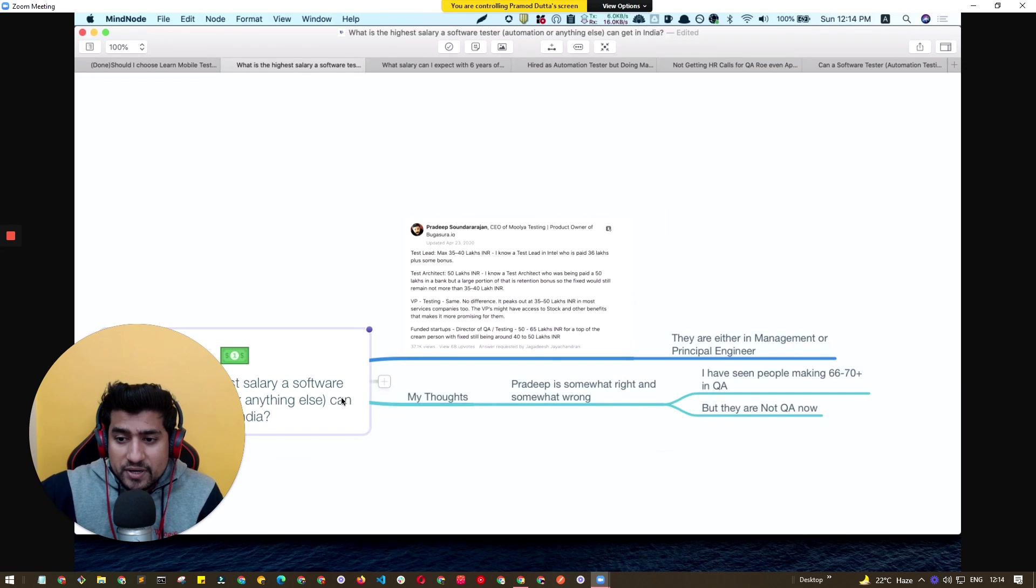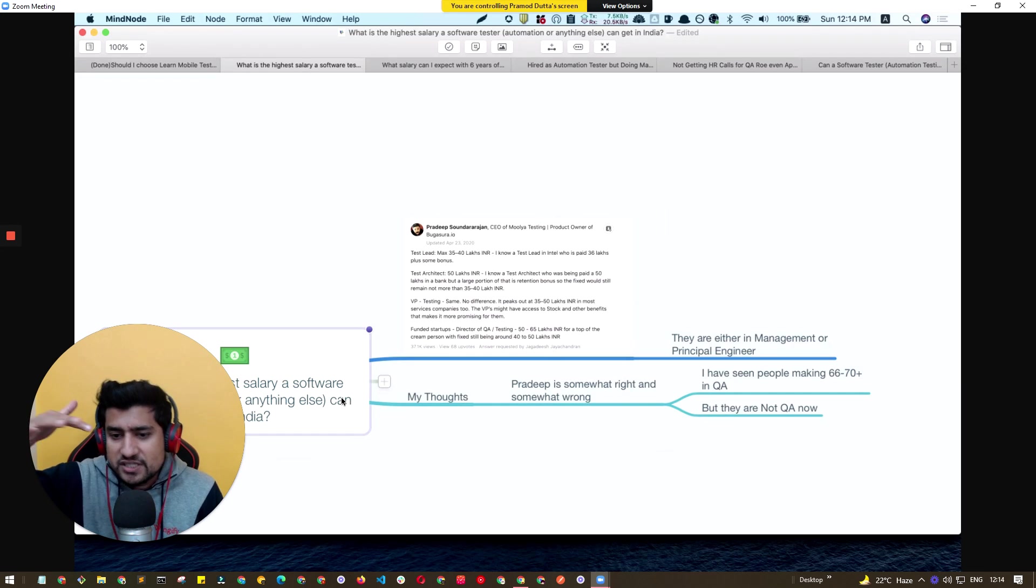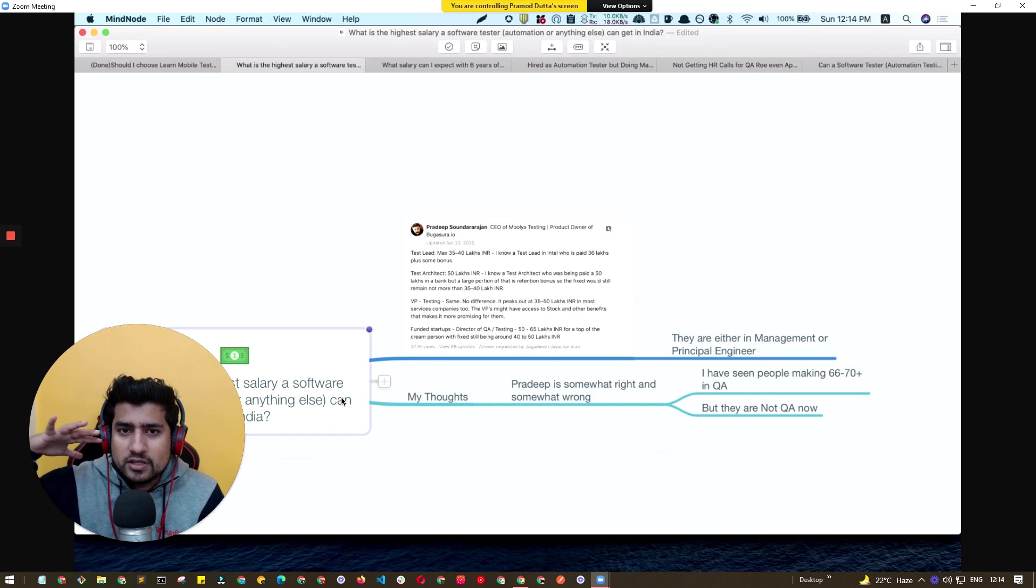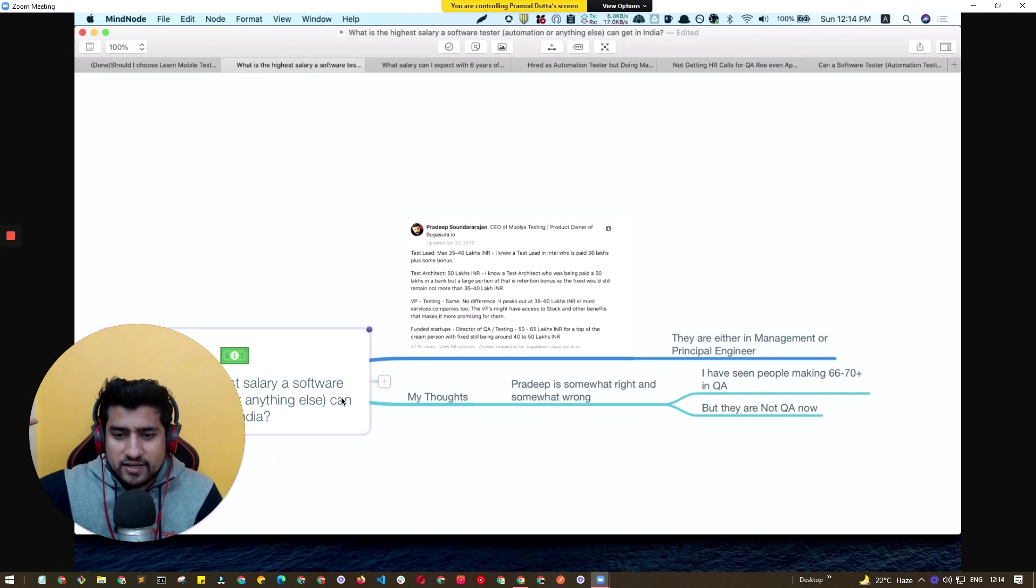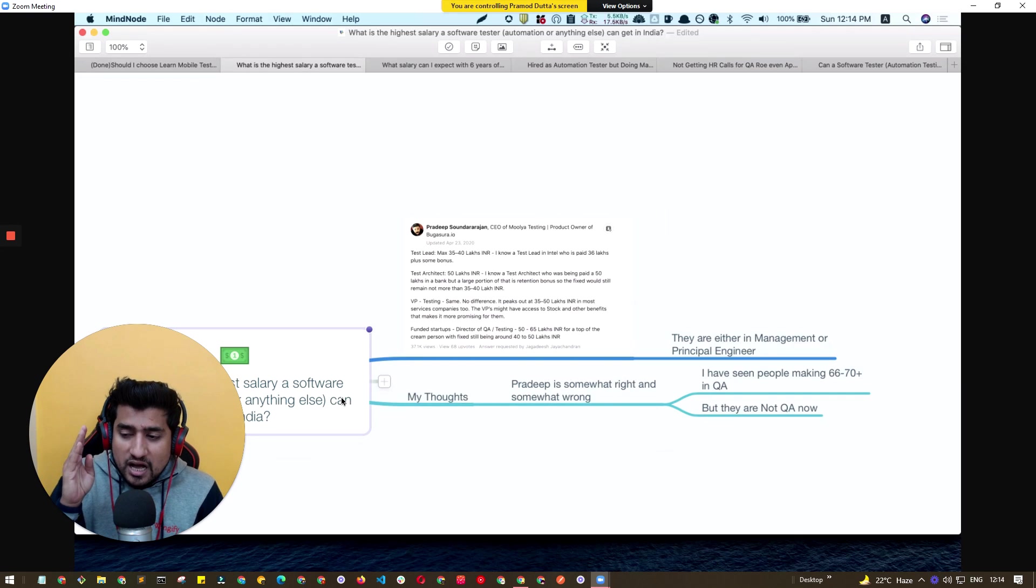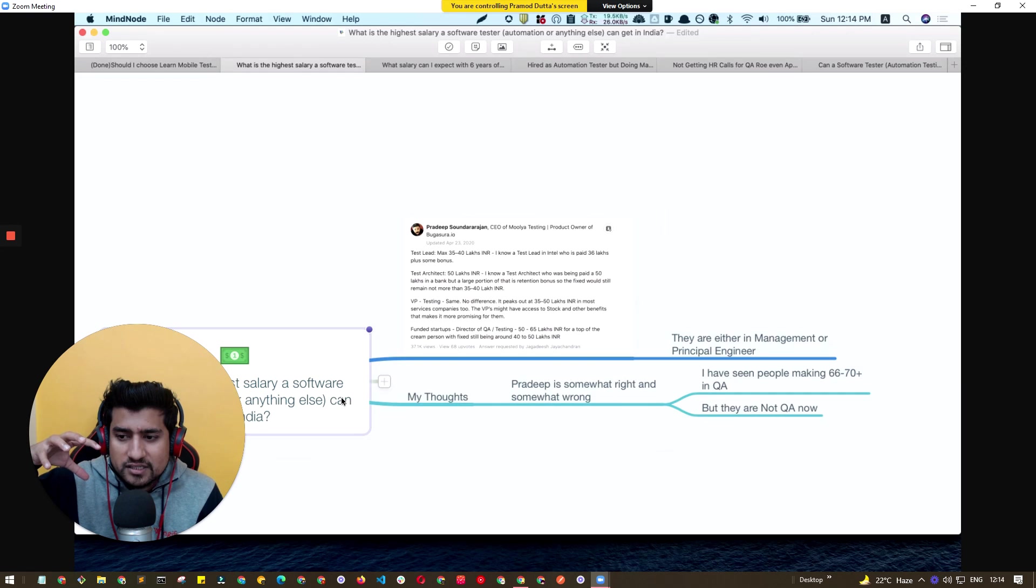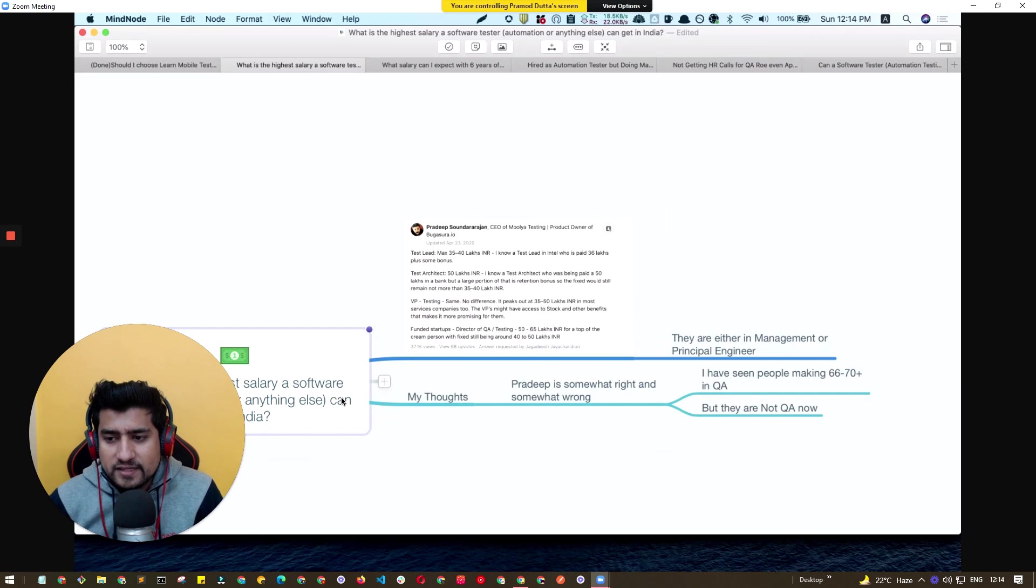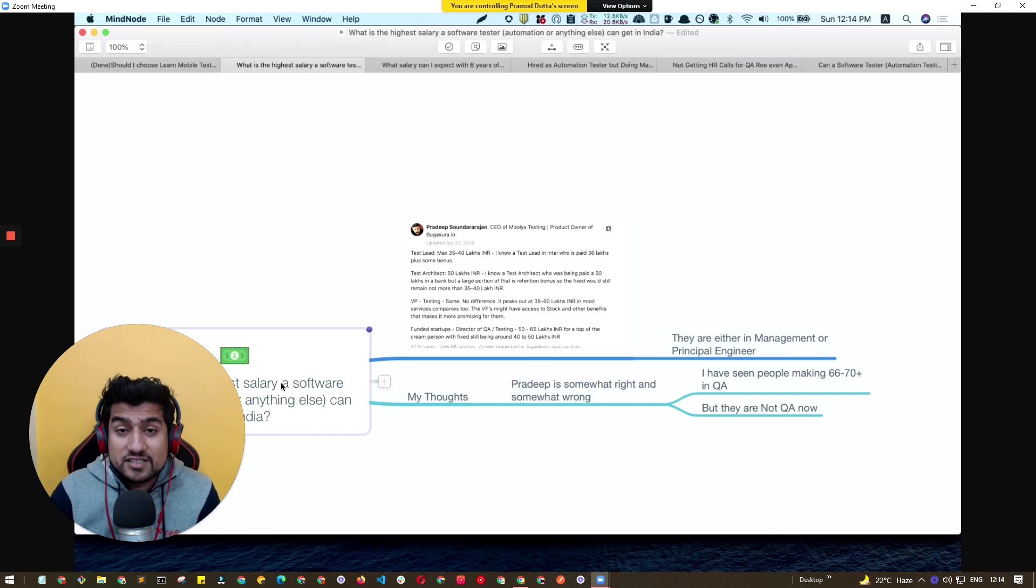Or either you become like a principal engineer who will basically be handling all the releases, or you can become a release handler or somewhere around, basically you eventually are switching your role from the traditional testing path. That's what I have learned.